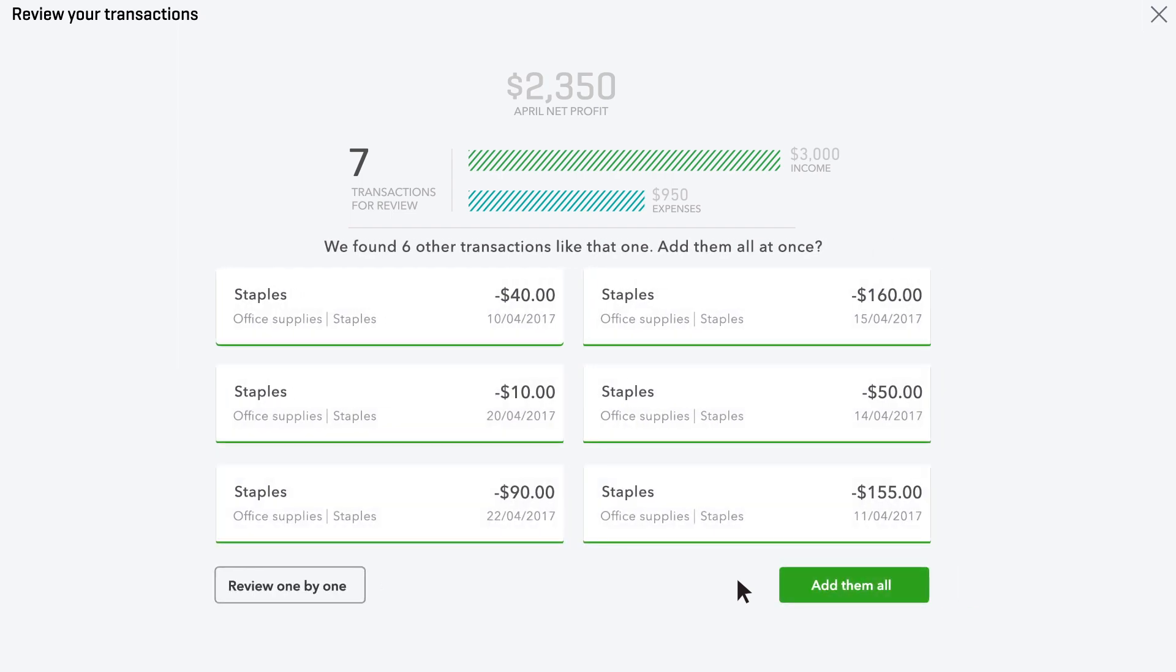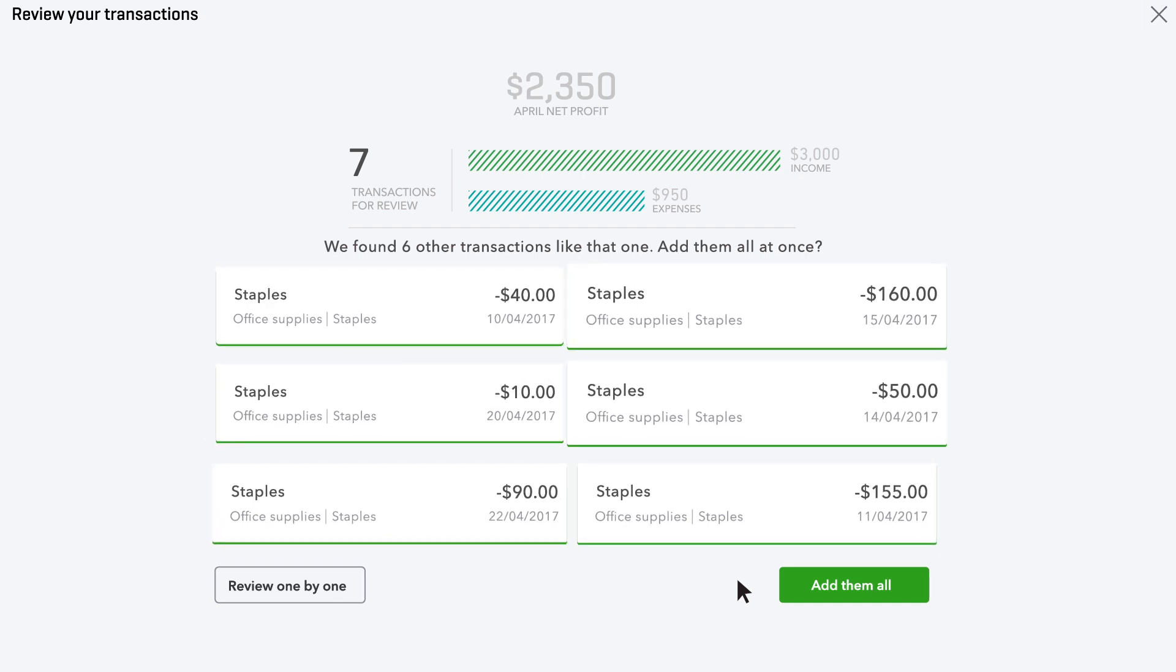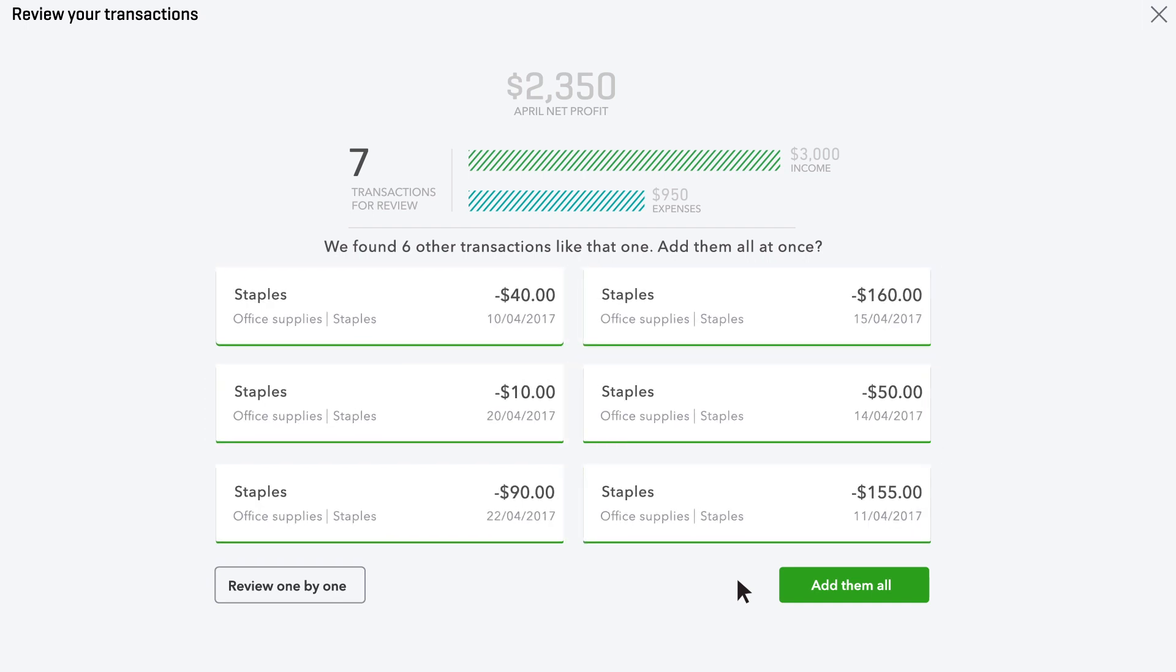This is where QuickBooks starts to help you out. It found other expenses that look like the one you just added and has assigned them all the same category. If all this looks good to you, add them all.